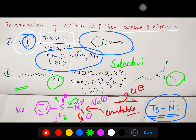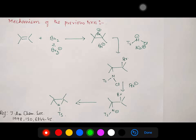This selectivity is noteworthy: unlike carbene reactions which can react with hydroxyl groups, this nitrene-based reaction does not react with the hydroxyl group, leaving it intact. This indicates high chemoselectivity of this aziridination method.